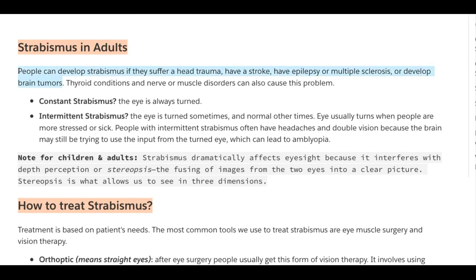People can develop strabismus if they suffer a head trauma, have a stroke, have epilepsy or multiple sclerosis, or develop brain tumors. Thyroid conditions and nerve or muscle disorders can also cause this problem.